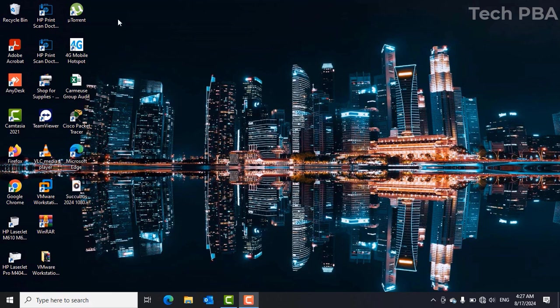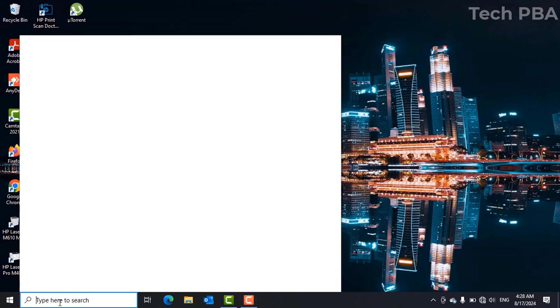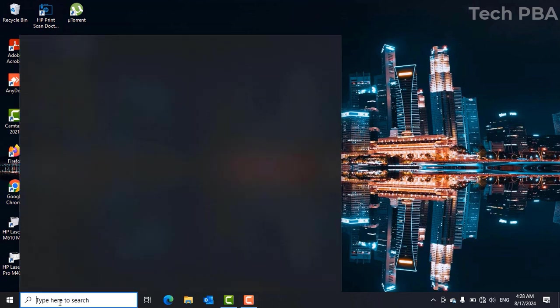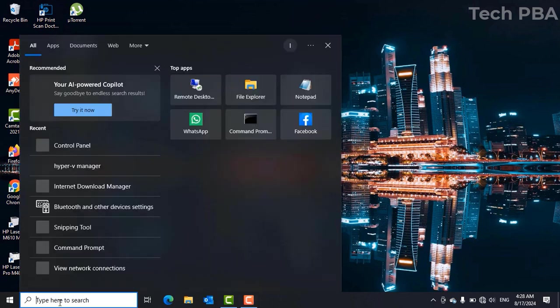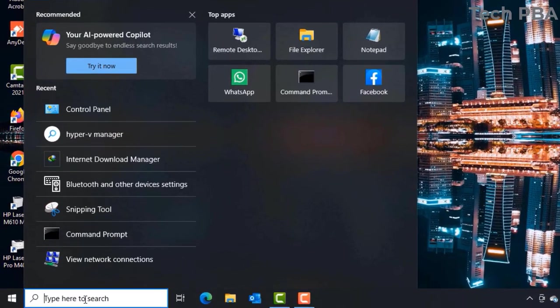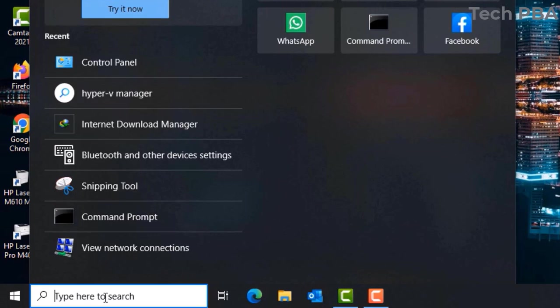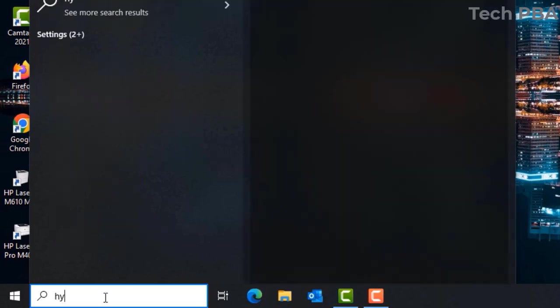Hello guys, welcome to my channel once again. This is Tech PBA, thanks for joining me. In this video I'll show you how to install the Microsoft Hyper-V manager. So Hyper-V is a virtualization software by Microsoft built into Windows 10, Windows 11, and the server operating systems, but by default it is not enabled.